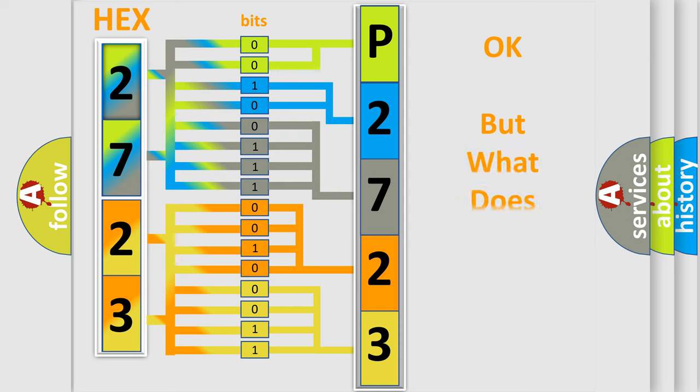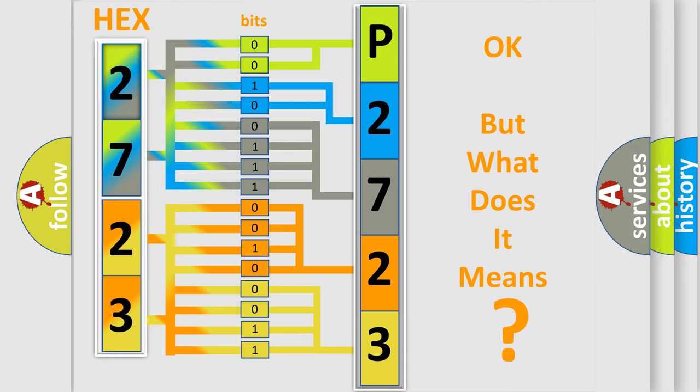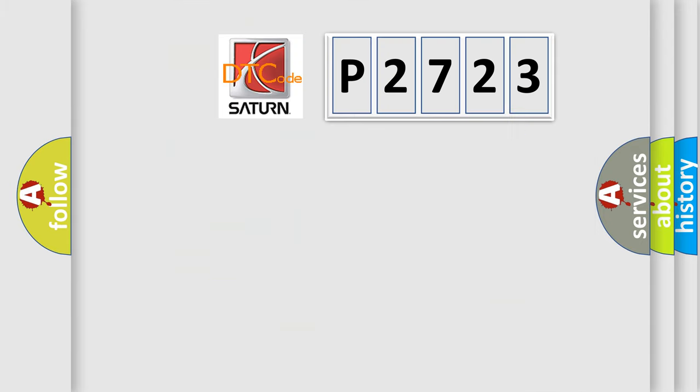We now know in what way the diagnostic tool translates the received information into a more comprehensible format. The number itself does not make sense to us if we cannot assign information about what it actually expresses. So, what does the diagnostic trouble code P2723 interpret specifically?